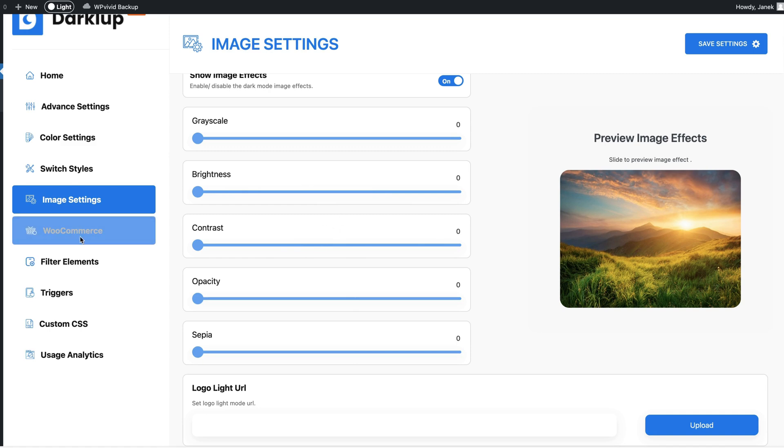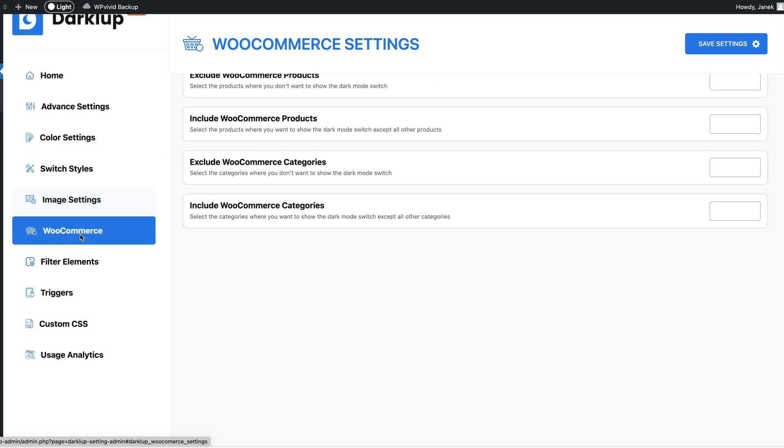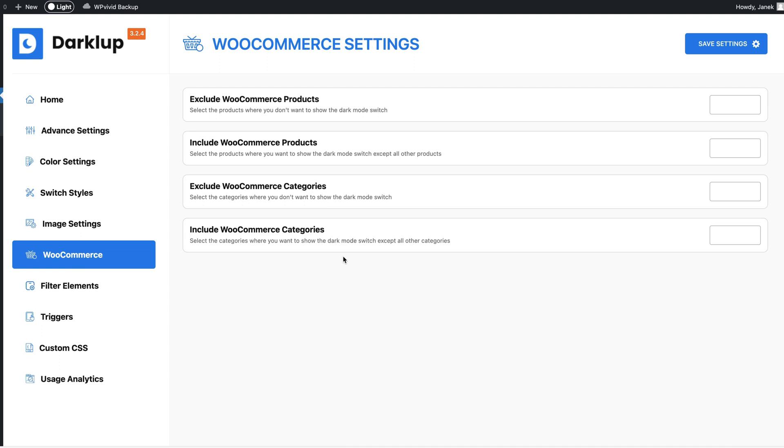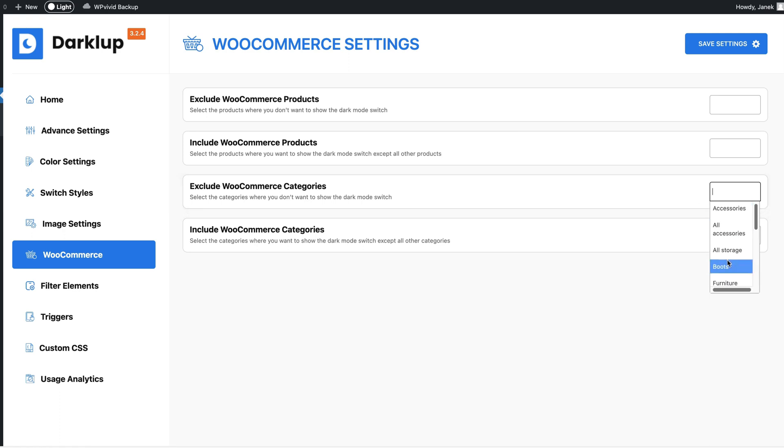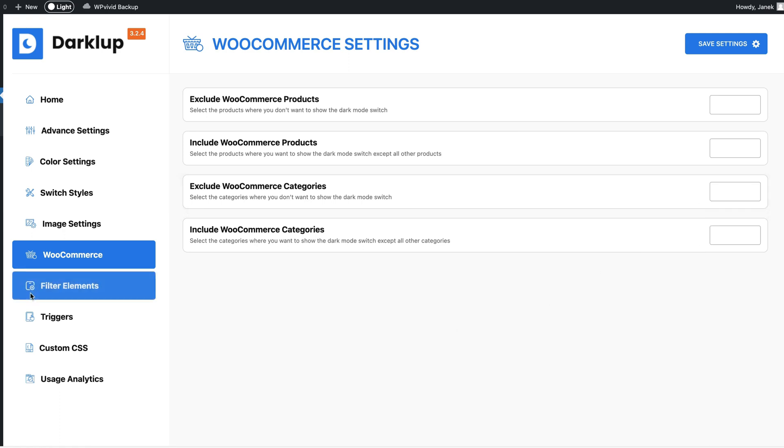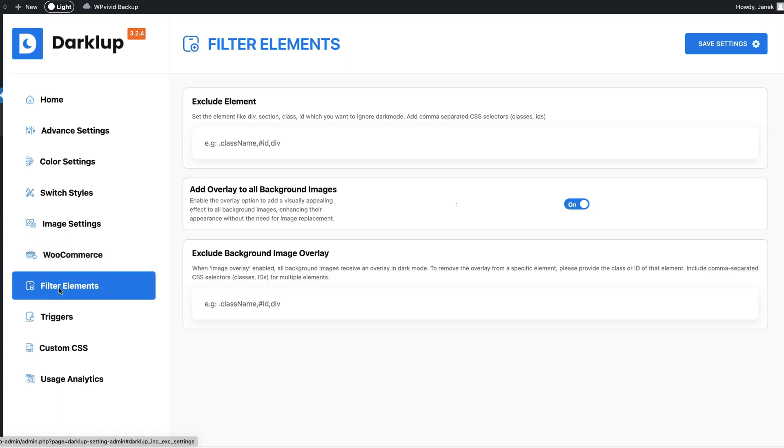Next let's go to the WooCommerce settings. You can add the inclusion and exclusion rules for the categories and products. Maybe there are some categories you don't want the dark mode to be enabled, so you can exclude those here. As you see, choose the category and so on. Now filter elements - you can add overlay to all background images.